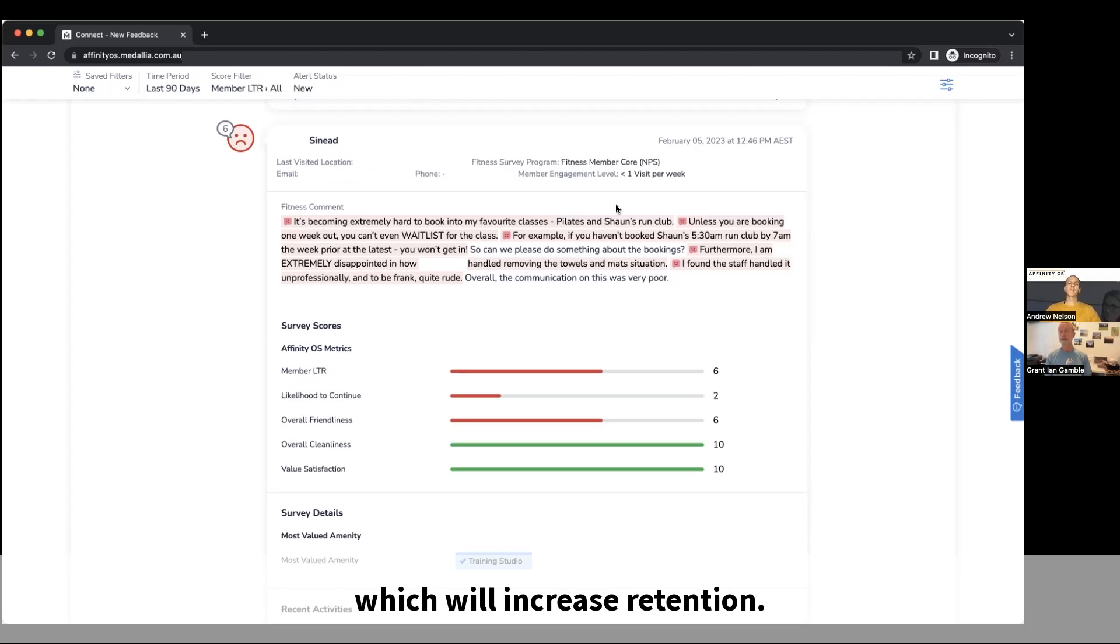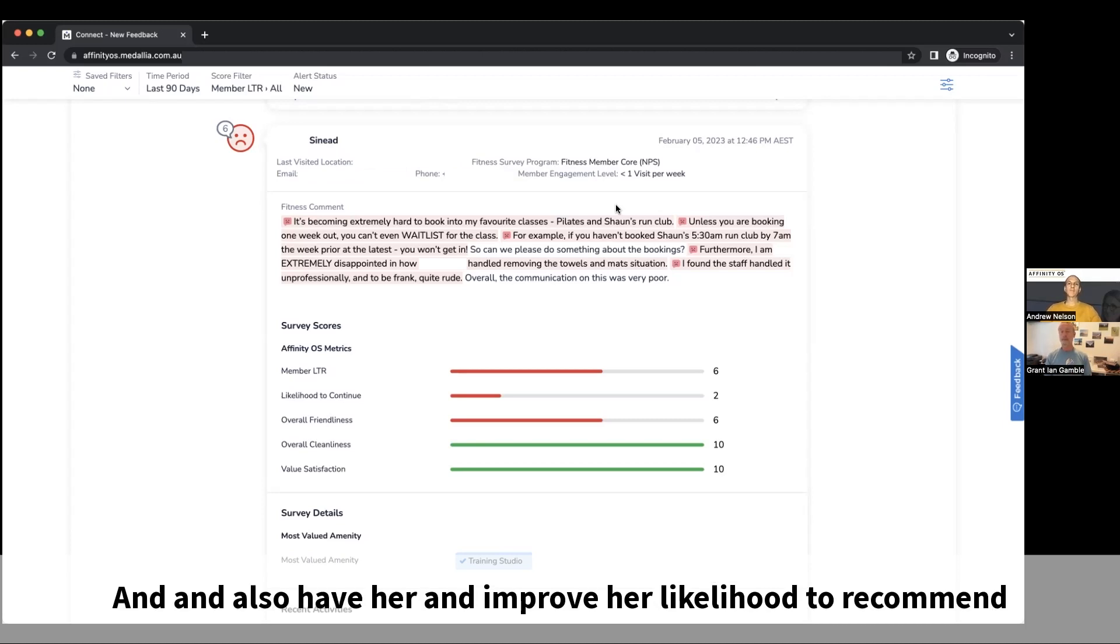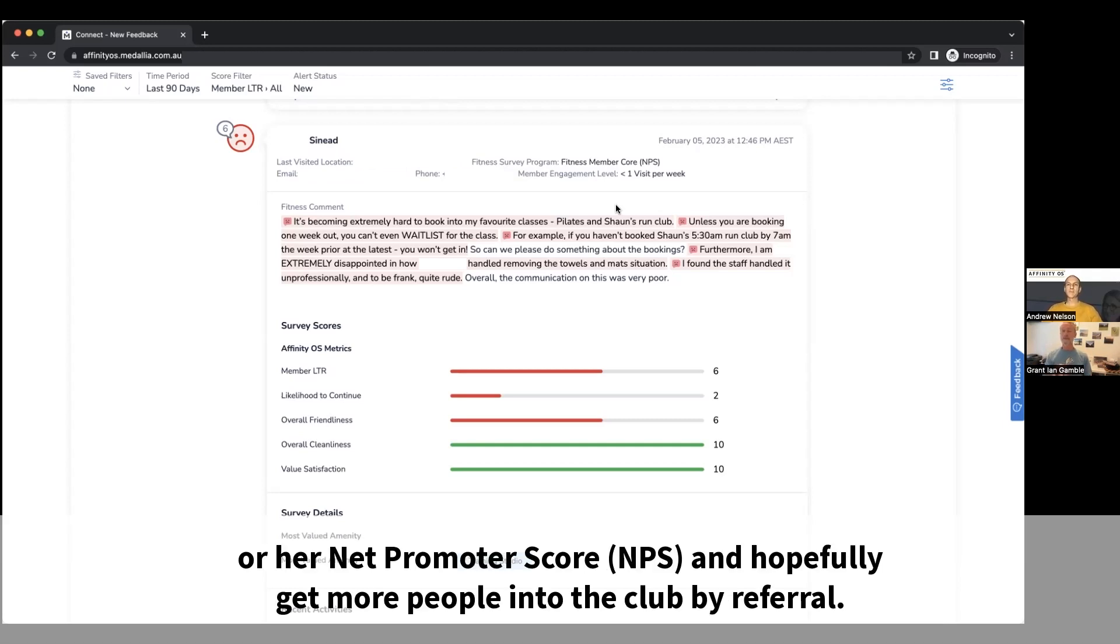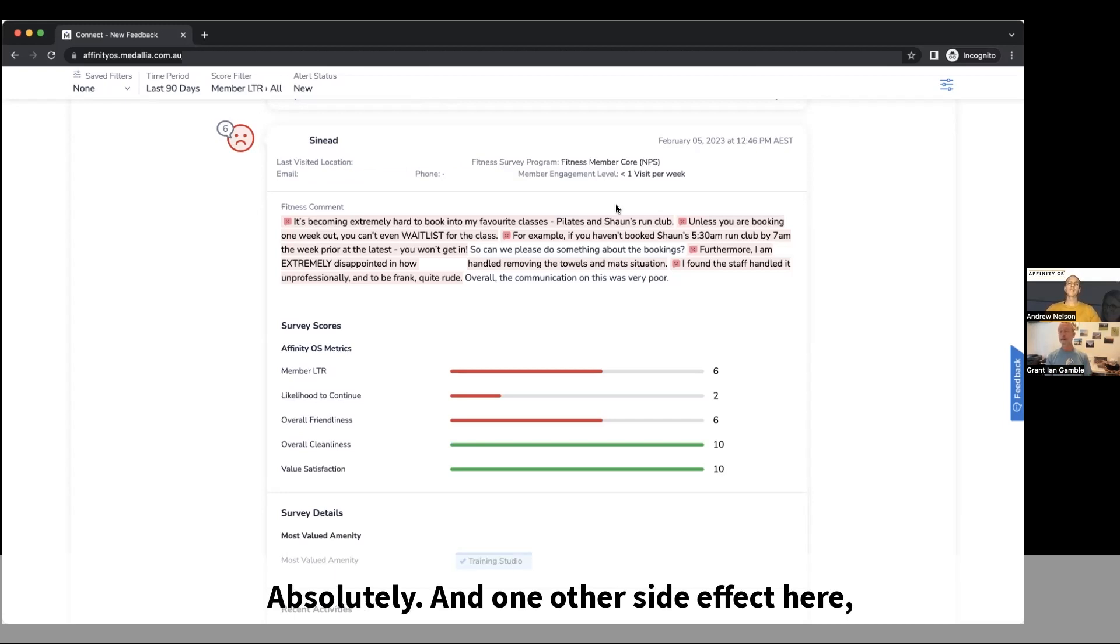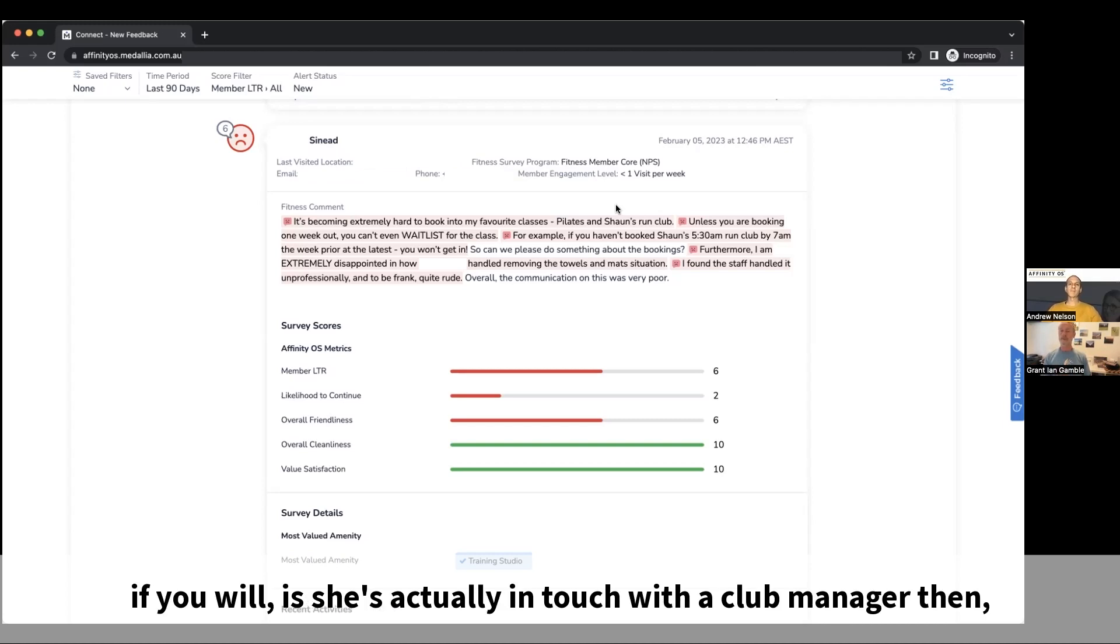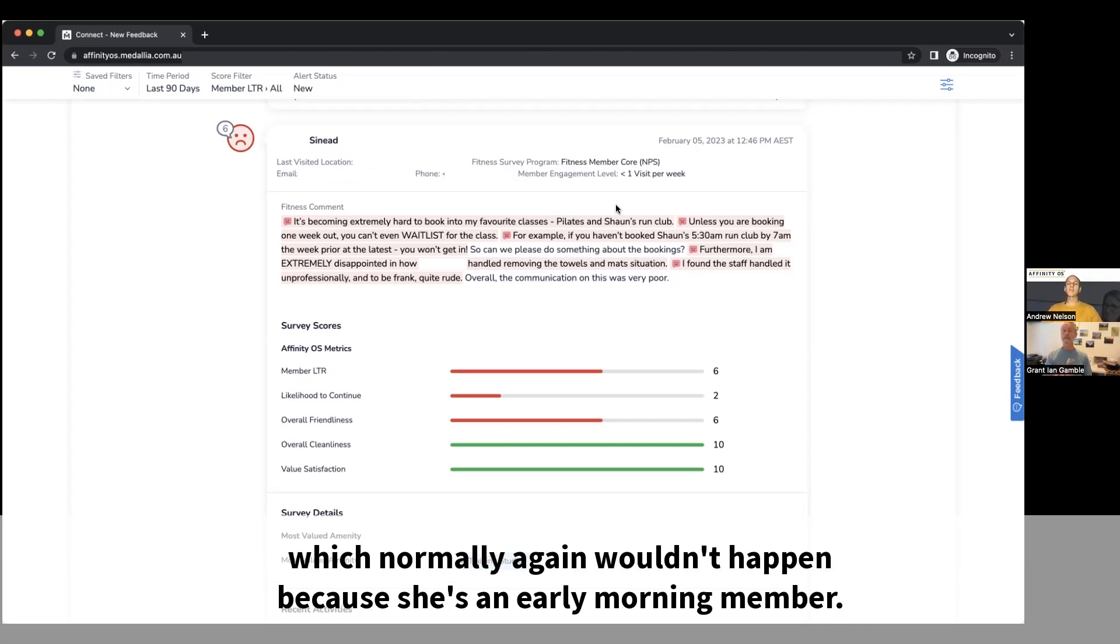Which will increase retention and also have her improve her member likelihood to recommend or her net promoter score and hopefully get more people into the club by referral. Absolutely. And one other side effect here, if you will, is she's actually in touch with the club manager then, which normally again wouldn't happen because she's an early morning member.